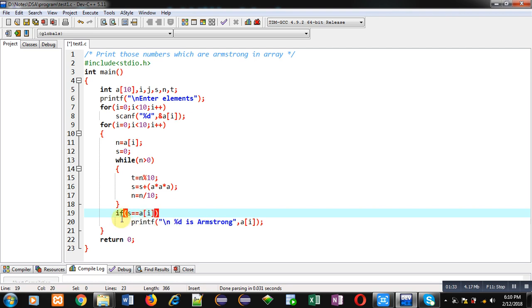So if this sum is equals to a[i], then only number is Armstrong. So I am printing that a[i] on console with the help of this printf, otherwise nothing will be displayed.